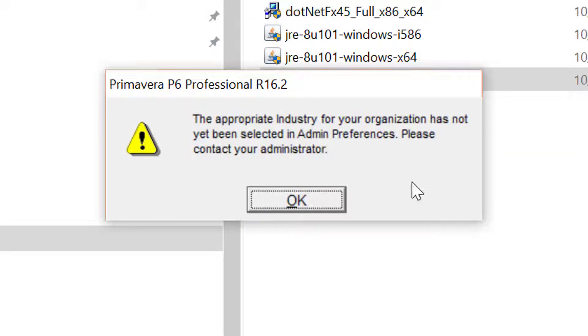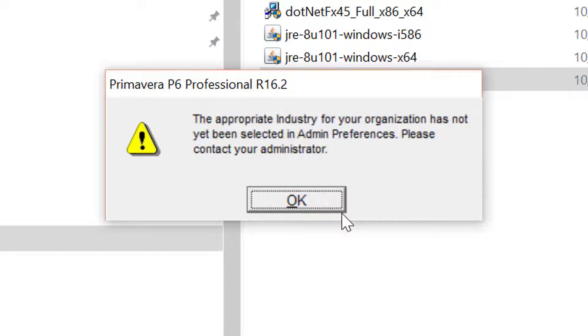The first time we log in, we will be prompted with a dialog informing us that our industry setting for this database has not been configured. Just say OK to this dialog.